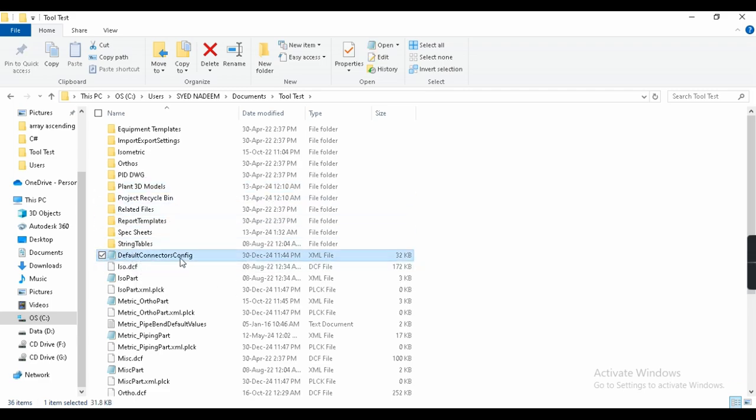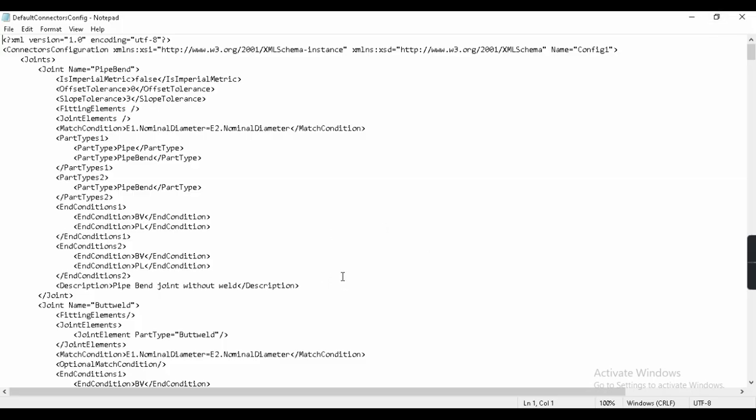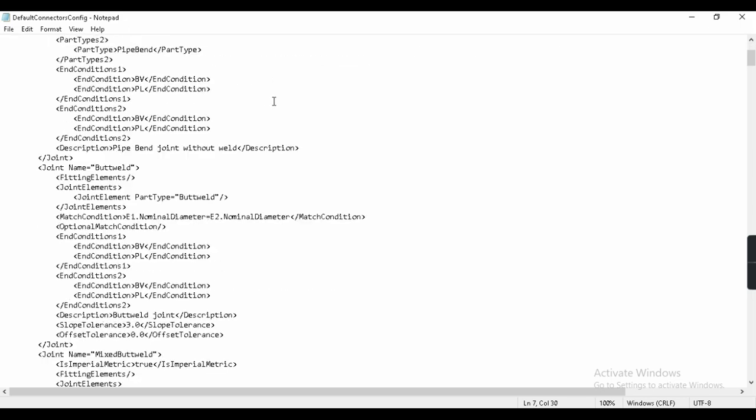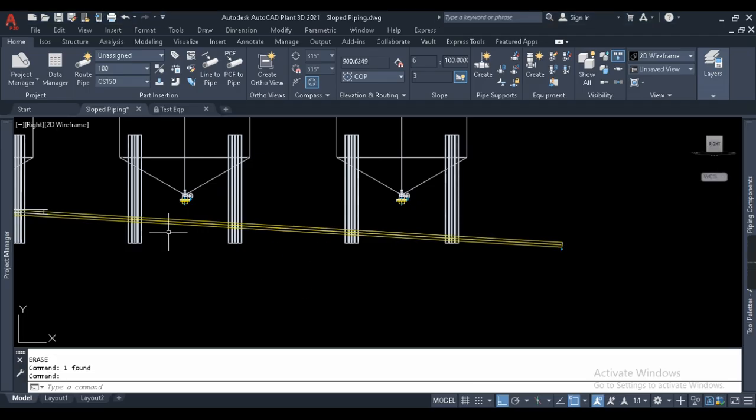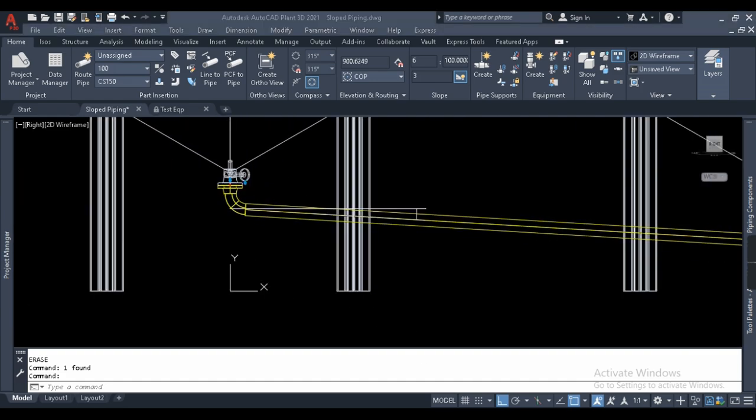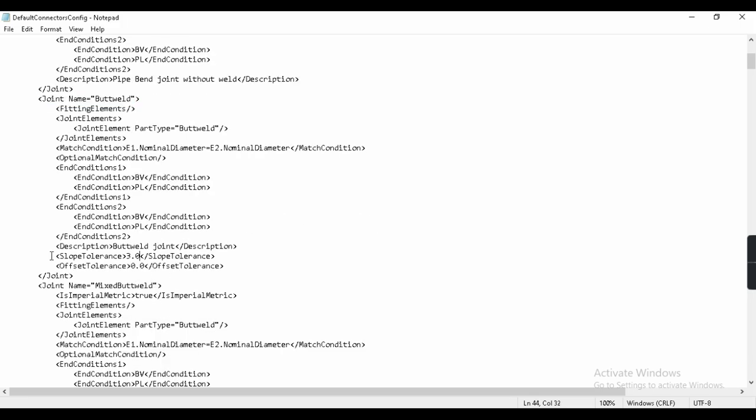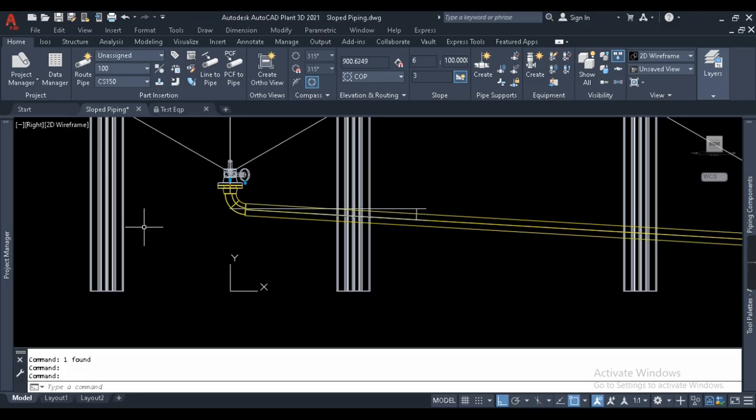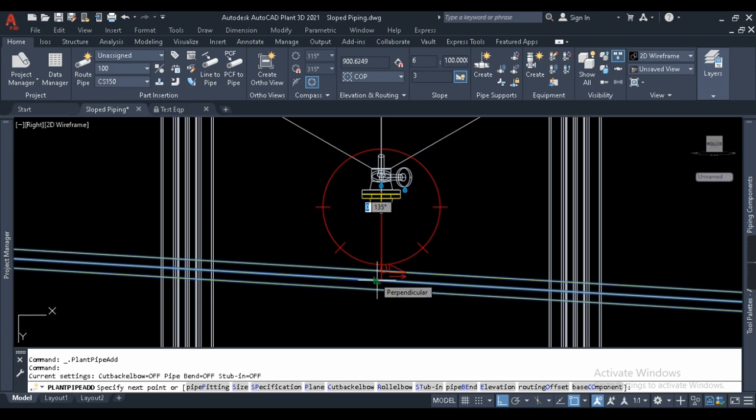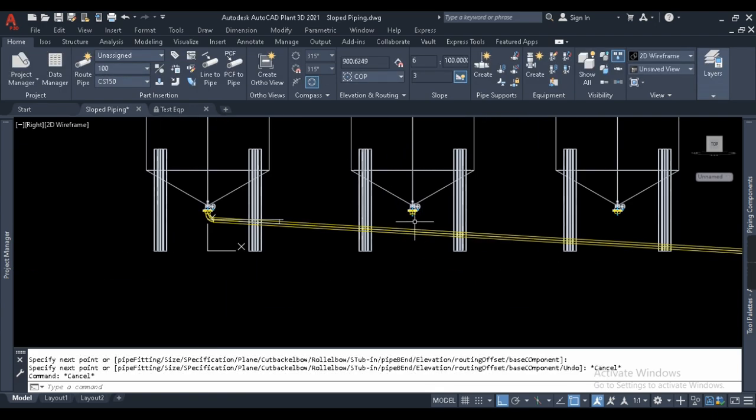In this, if you see, there is one default connector config. Just open that file. It opens in notepad or any other editor. You don't have to worry about the coding, you just have to see slope tolerance. See this joint name pipe bend slope tolerance, we have three. What is our part? If you see here, it is a butt weld type of connection. So we will go here, joint name is butt weld.